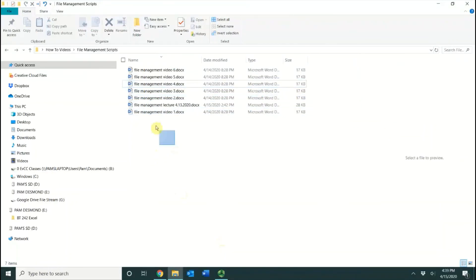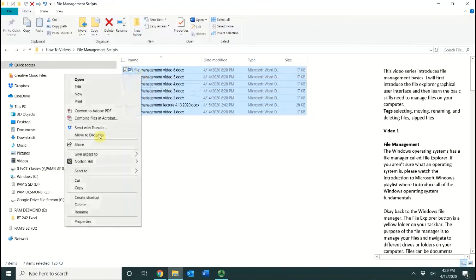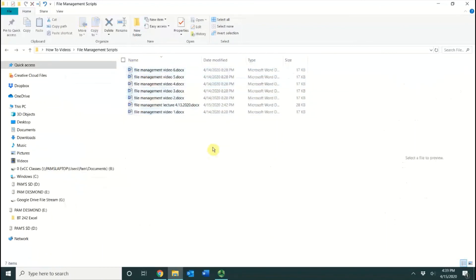Remember, if I want to select everything, I can right-click, I can choose Send To, and then I can select the flash drive and move them all at once as well.